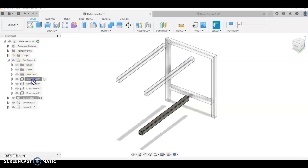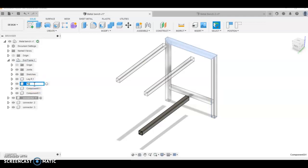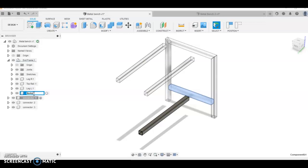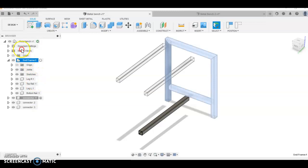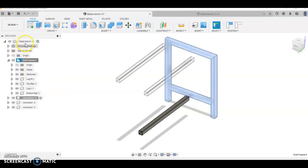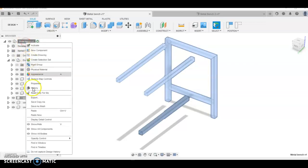I'm going to name my components here: leg, let's call that leg right, top rail, left bottom rail. Now I'm going to right-click and go copy, and right-click paste new.